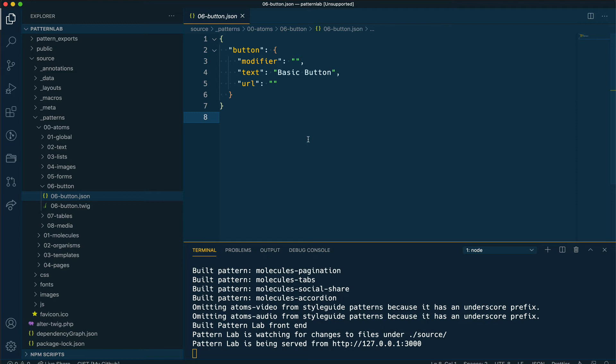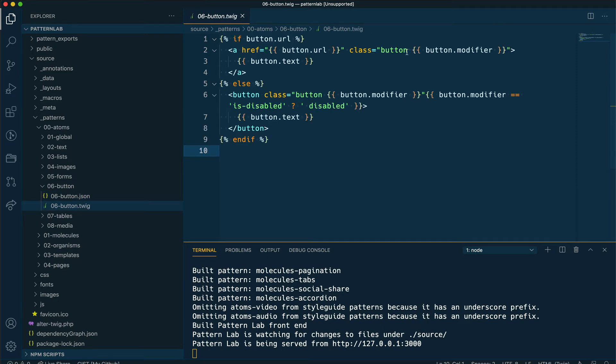In my Twig template I simply have some logic to detect whether there is a URL. If there is, I'll print an anchor for the link; otherwise I'll print a button tag for the button.